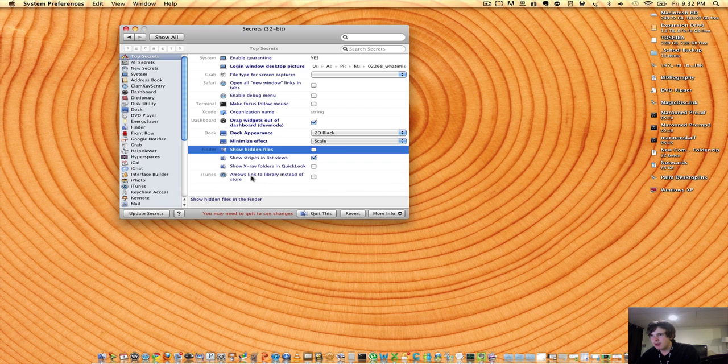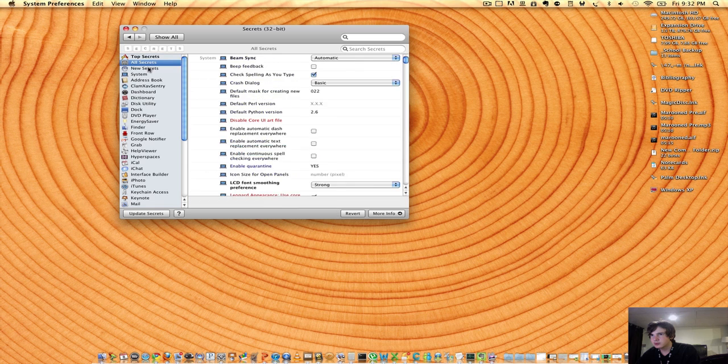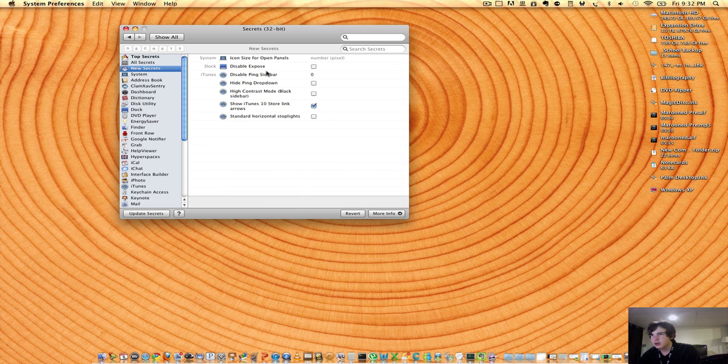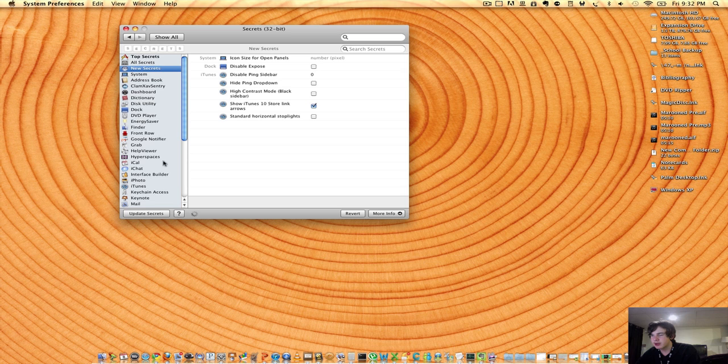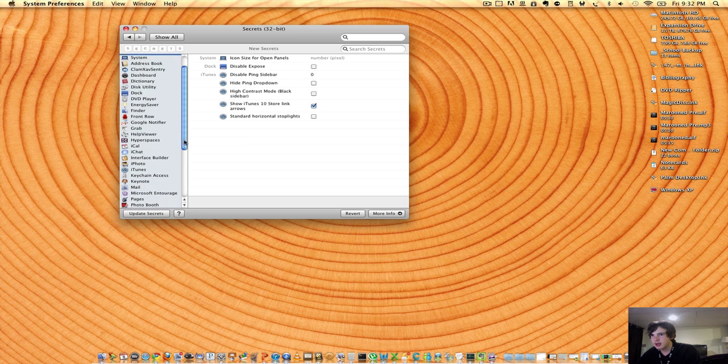Arrows link to the library instead of the store. And they keep having updates, so if I hit Update Secrets, it probably has an update coming up or not.